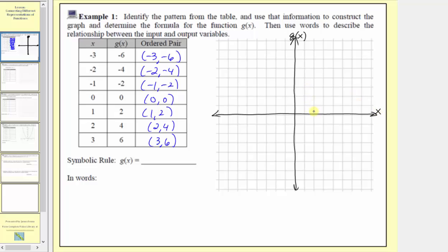We'll put tick marks in the positive direction at one, two, three, four, and to the left at negative one, negative two, negative three, and negative four. For the vertical axis, because the least output is negative six and the greatest output is positive six, we'll scale the vertical axis by ones, with every single grid mark equal to one unit.